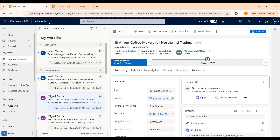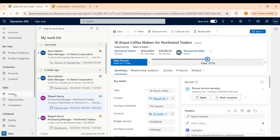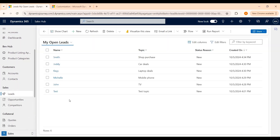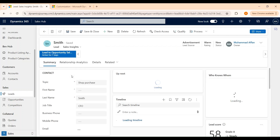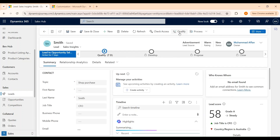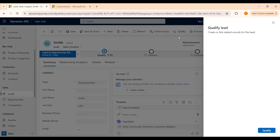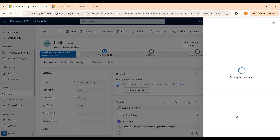The first and the most common way of creating an opportunity is by qualifying a lead. So from the sitemap, let's select Leads and open one of the leads. And from the command bar, let's click on Qualify and then qualify a lead.